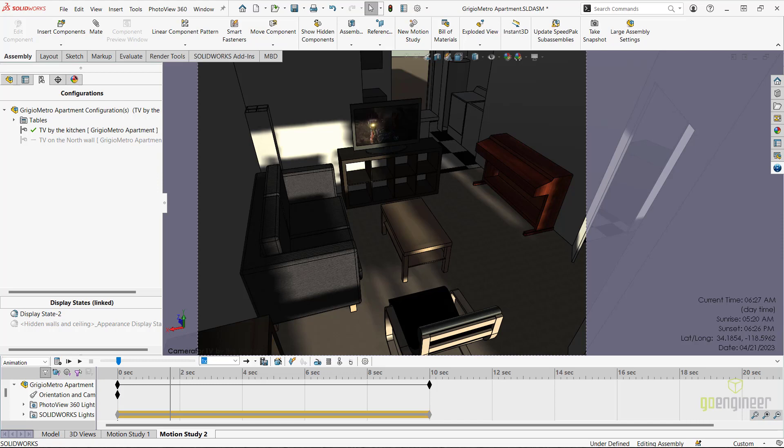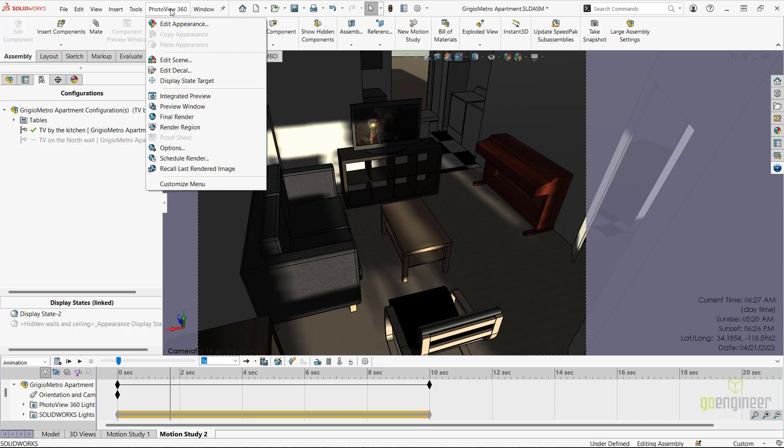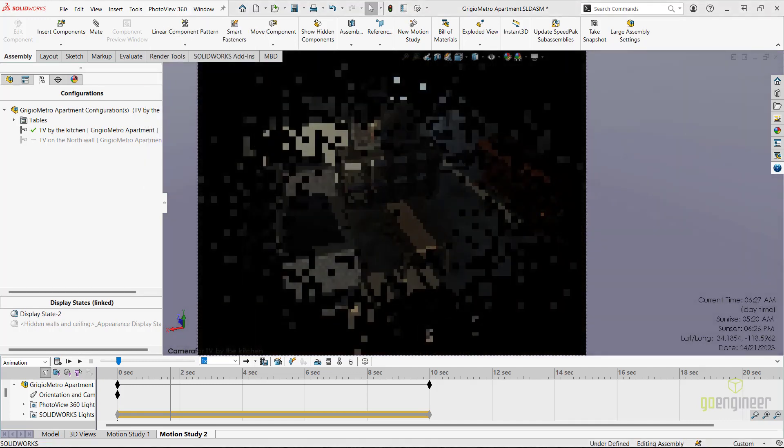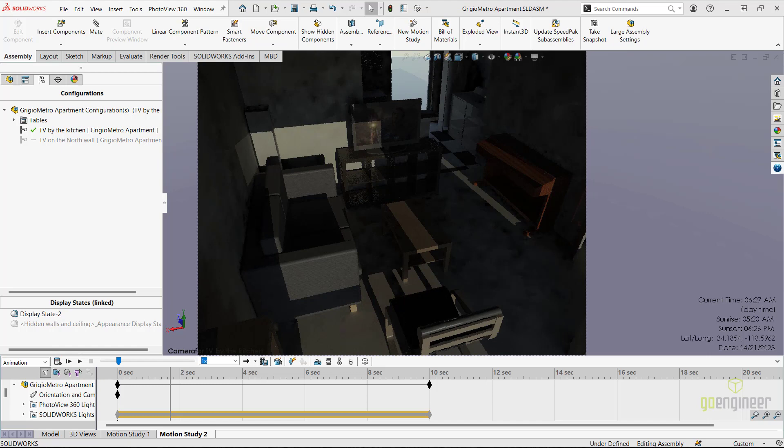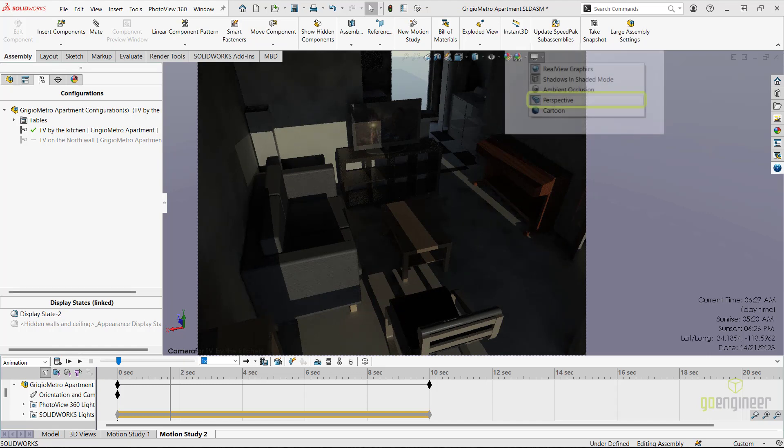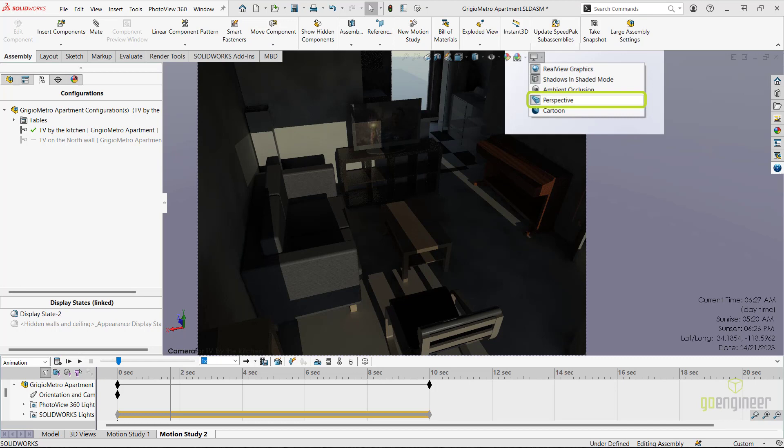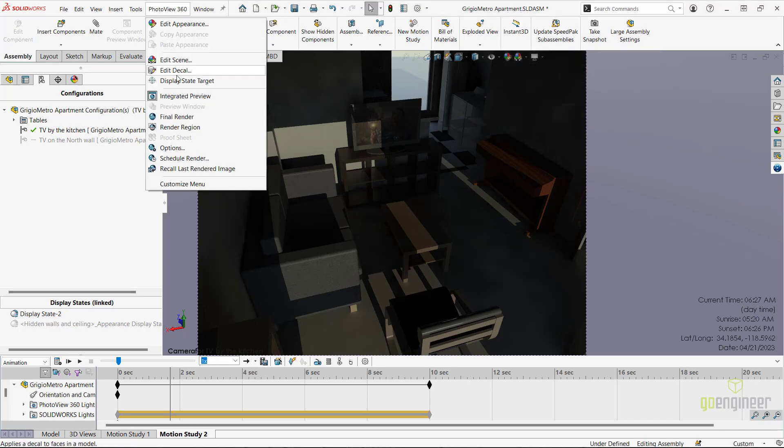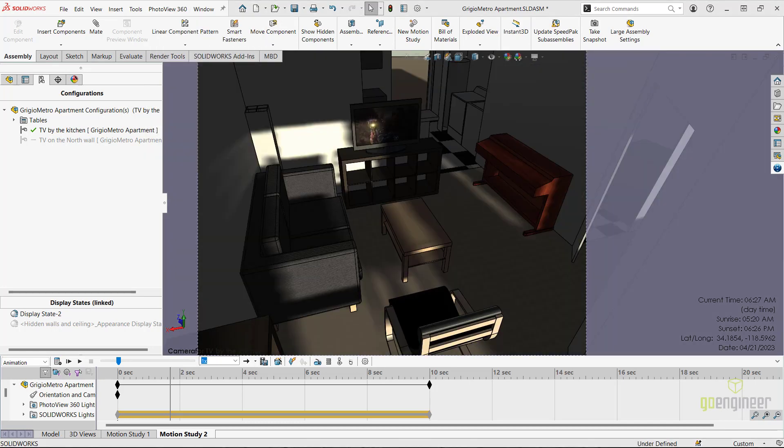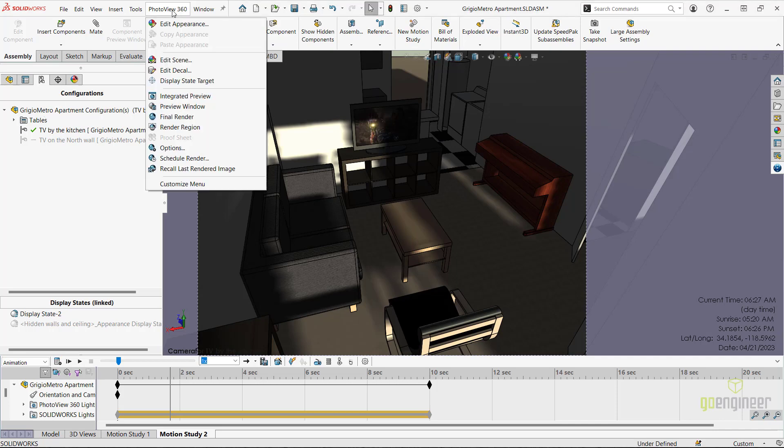If I navigate to the PhotoView 360 main menu in SolidWorks and turn on the integrated preview option, we can see more defined shadows across the room as well as more accurate lighting and reflections. This again is due to having the perspective option on in the view settings. You can also choose to render any frame of the animation with PhotoView 360 under the file render line item. Here's a sample.